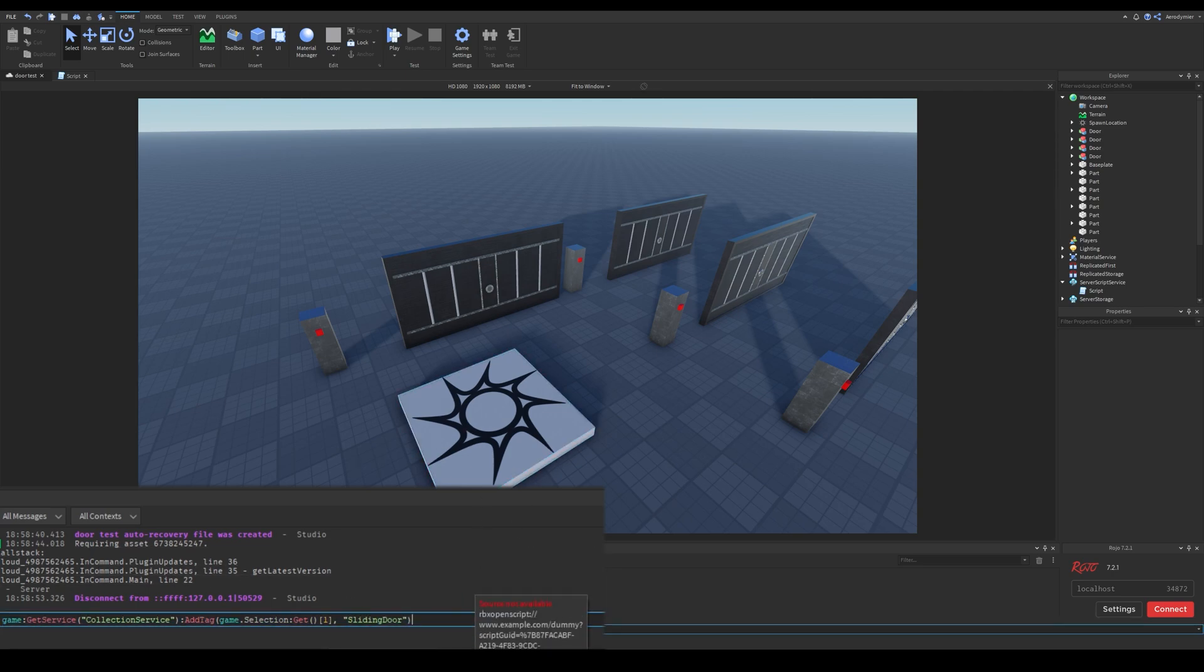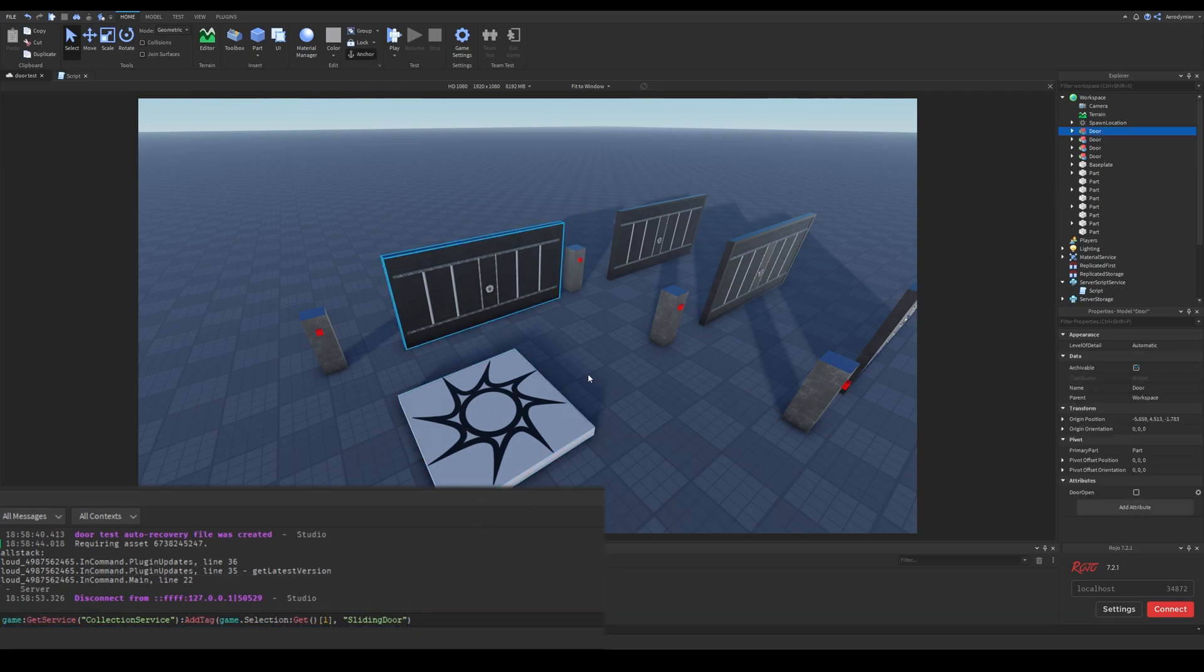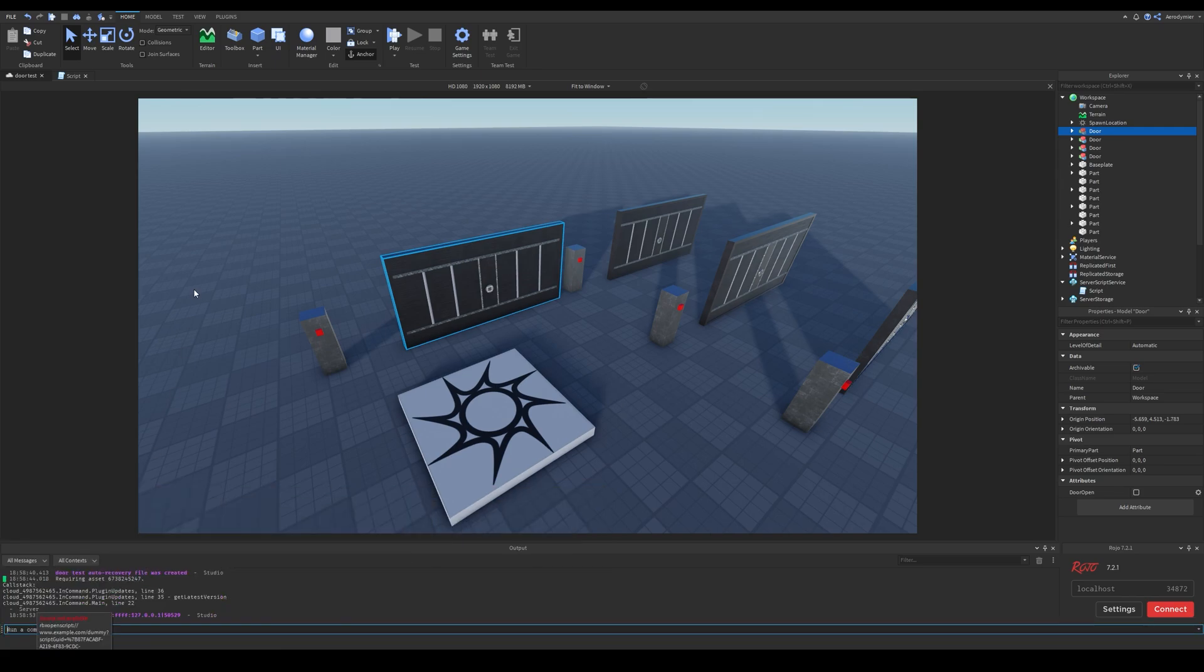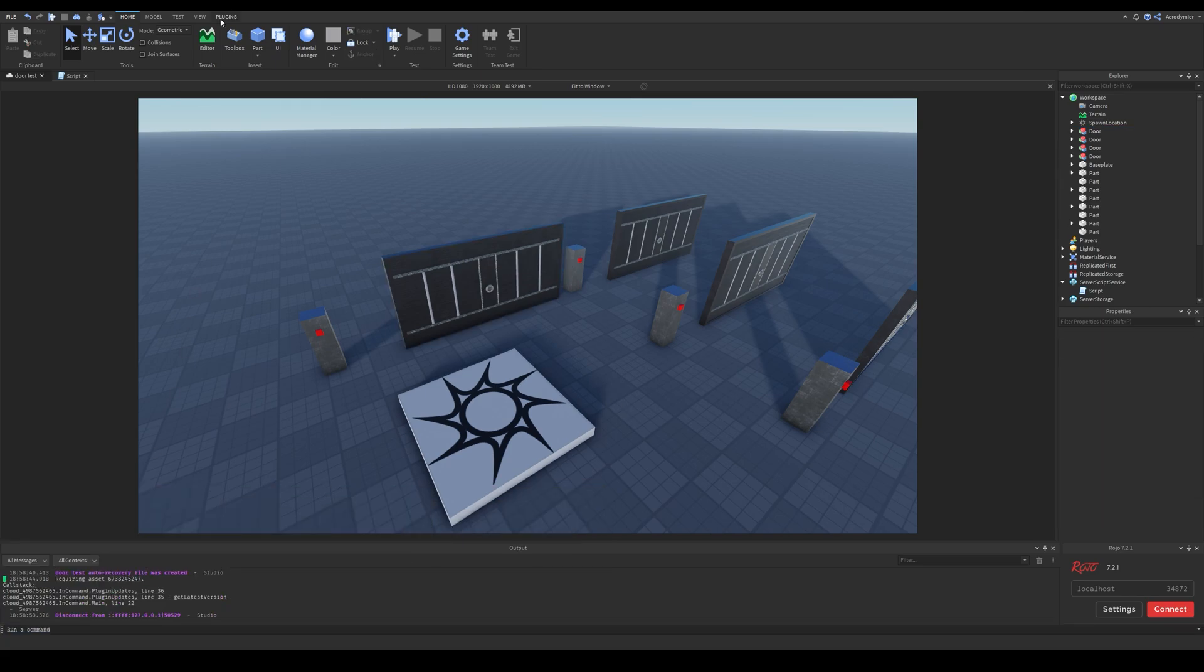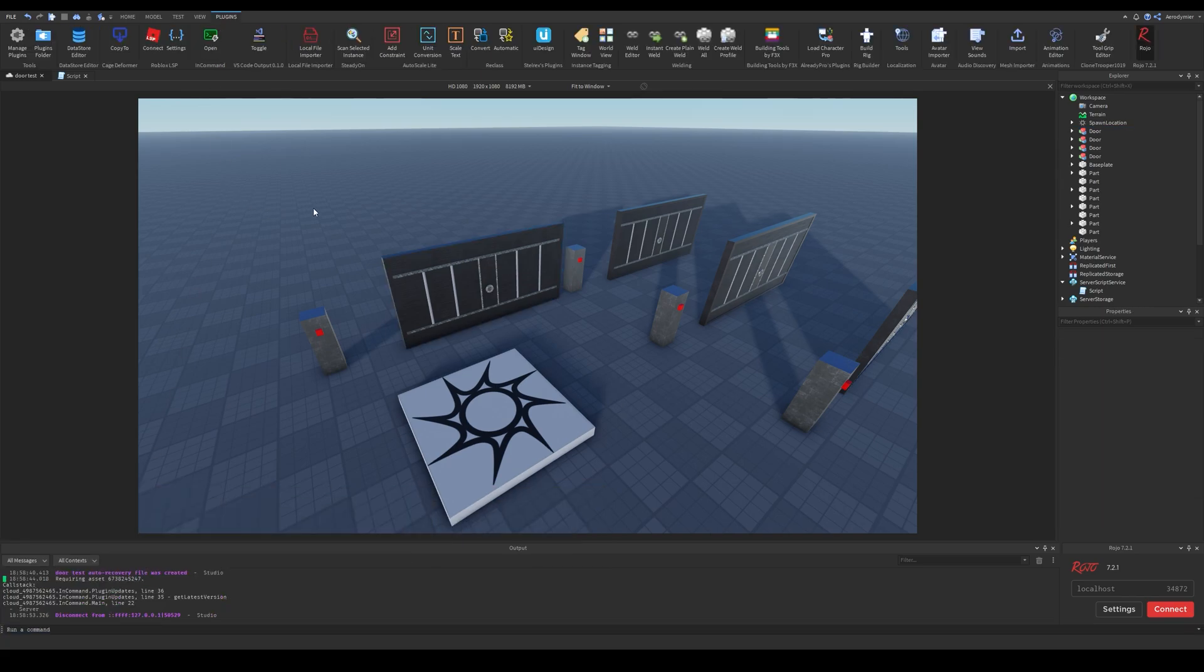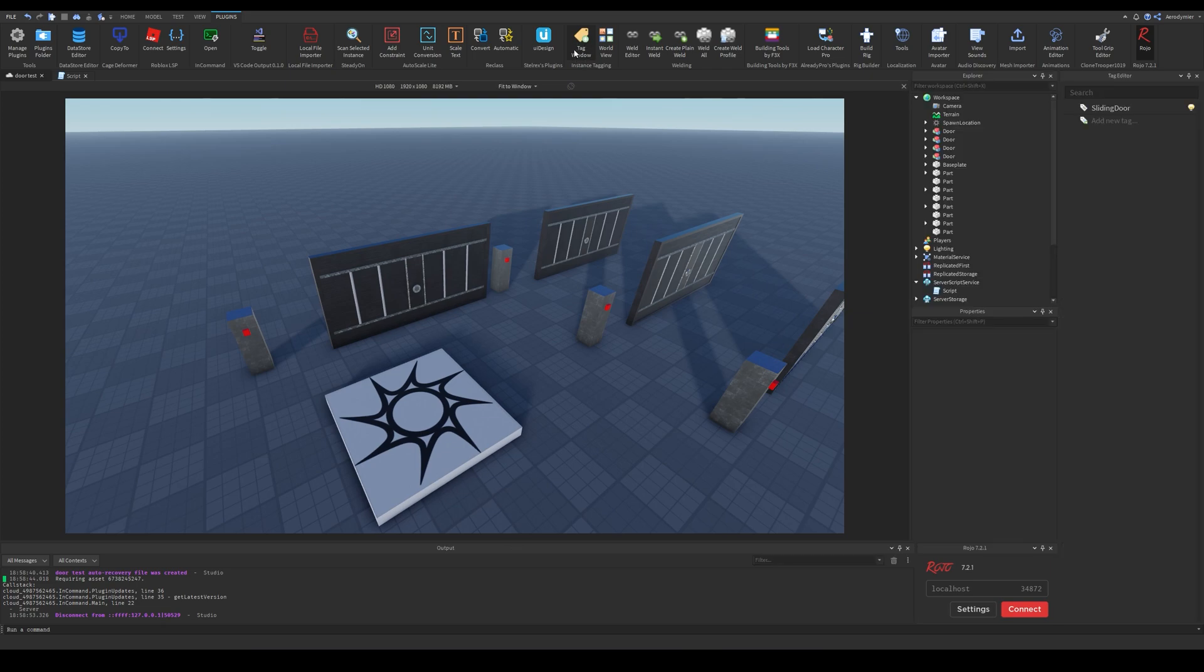You can select a part, run this command and tag the selected object. I like using tag editor plugin for this. I'll link the plugin in the description.